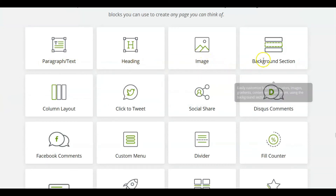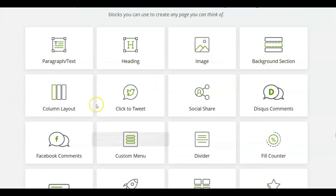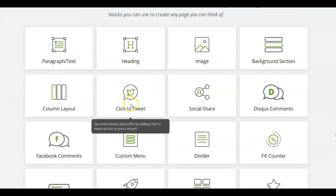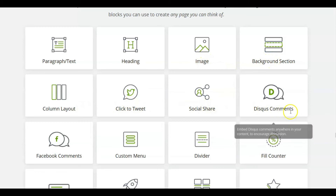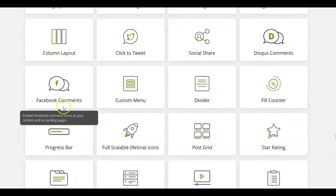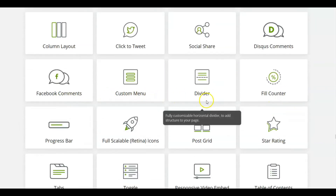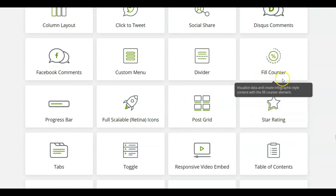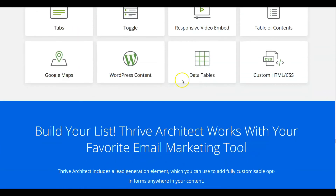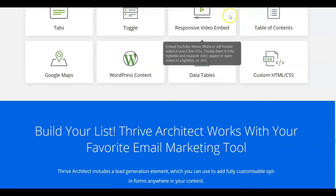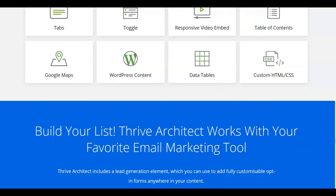Additional elements include paragraph, text, heading, image, background section, column layout, click-to-tweet, social share, Disqus comments, Facebook comments, custom menu, and dividers — all available through Thrive Architect. So what more could you want? Let's move into the summation for the theme as we move into the last section of the video.